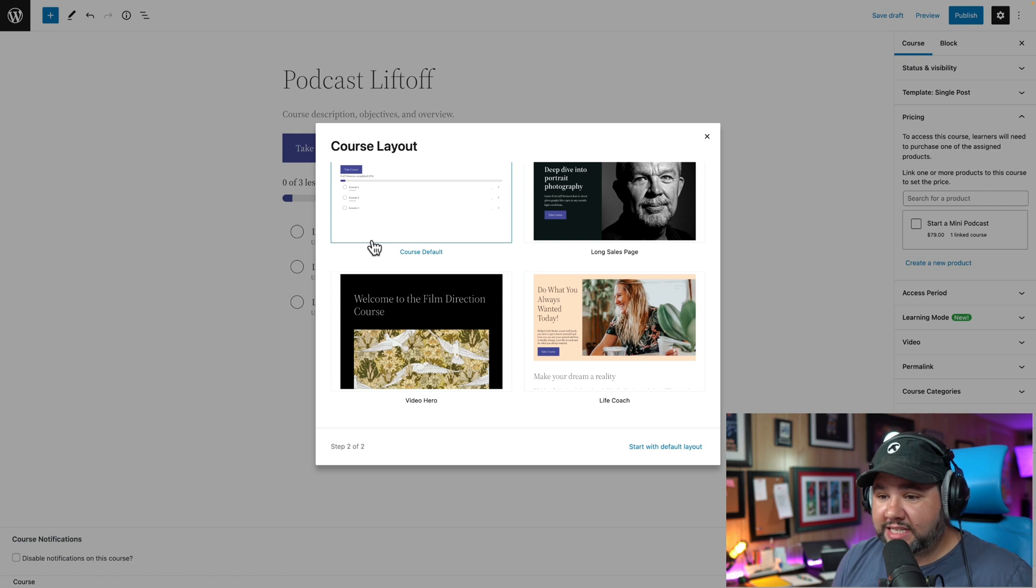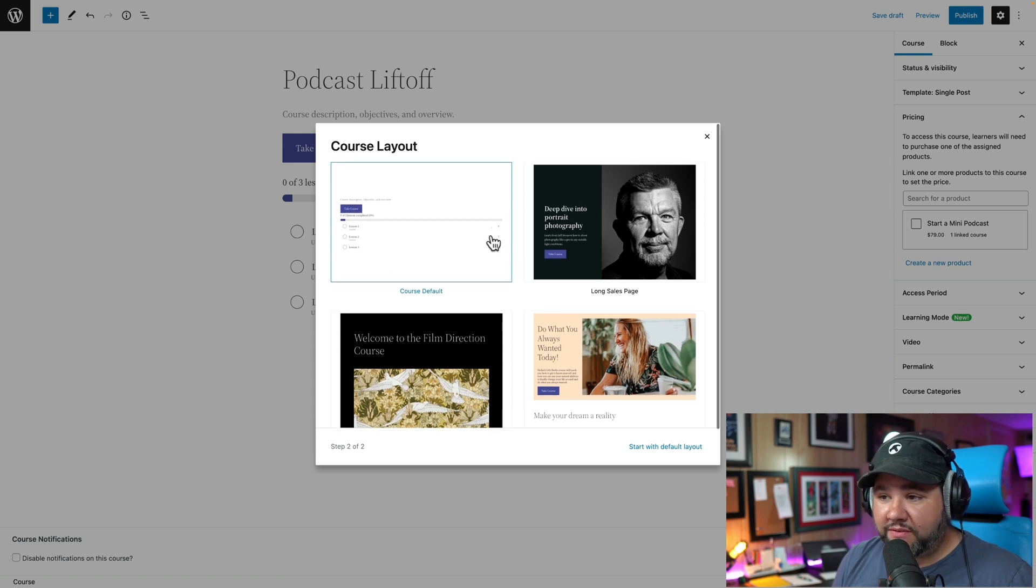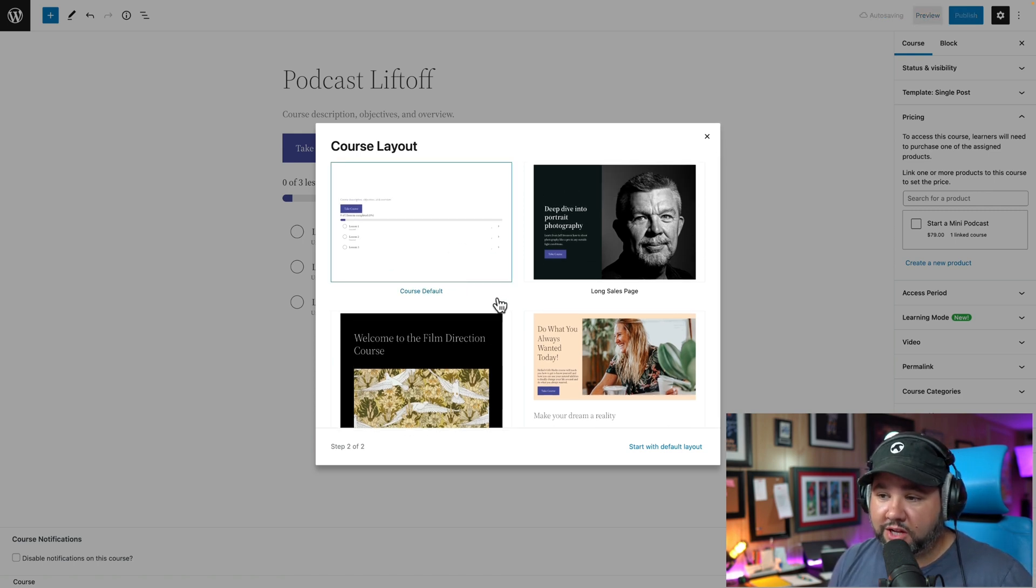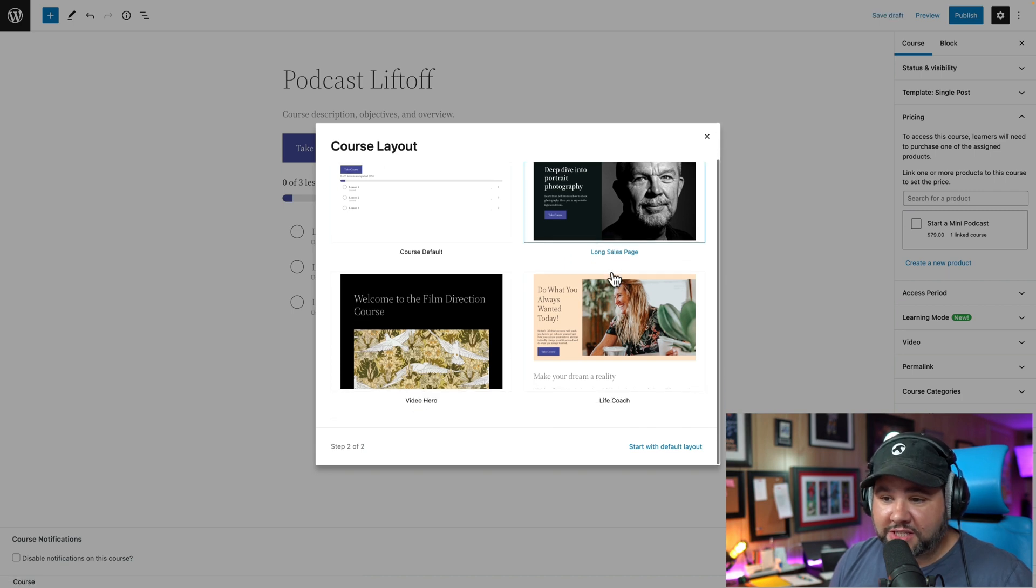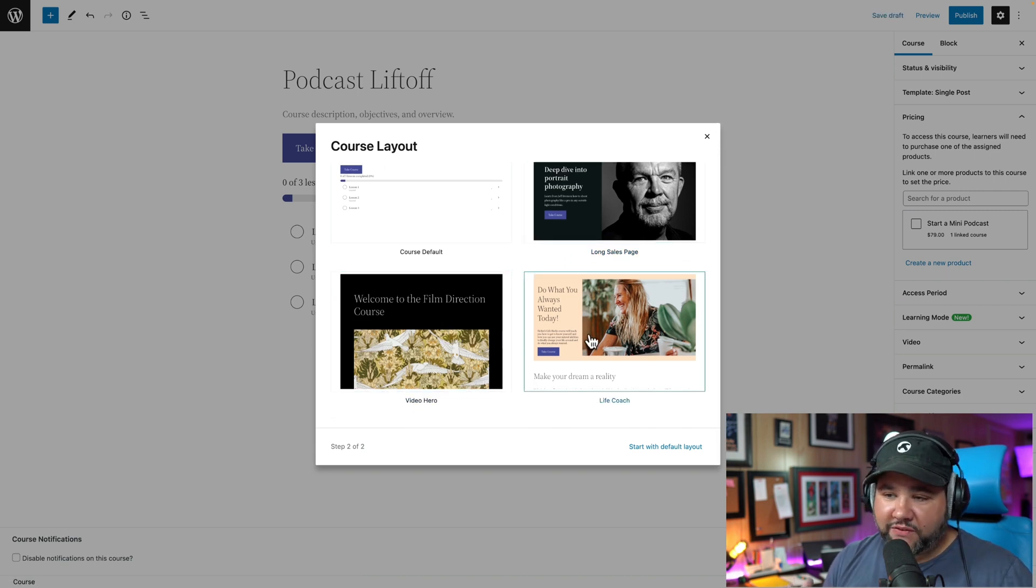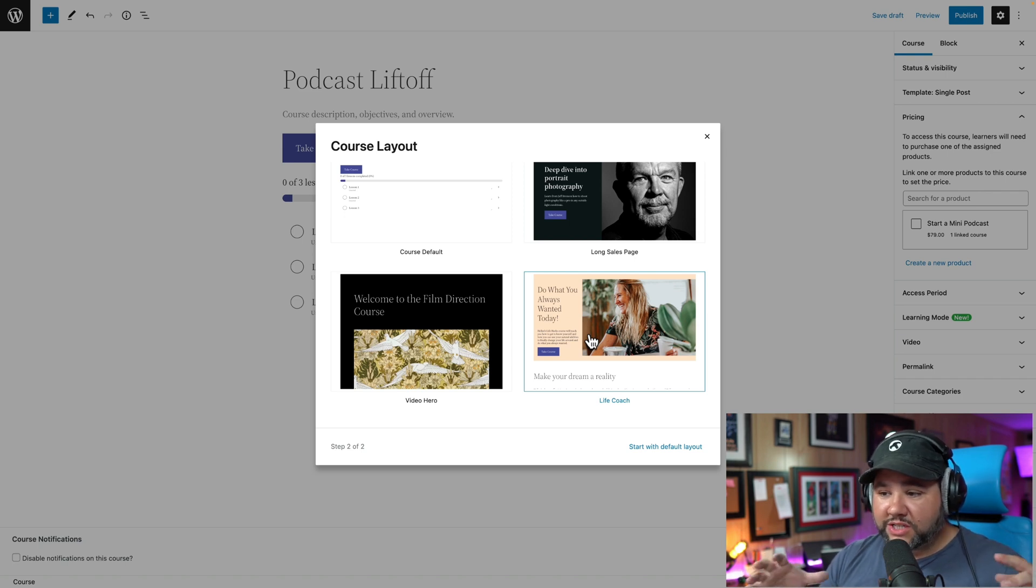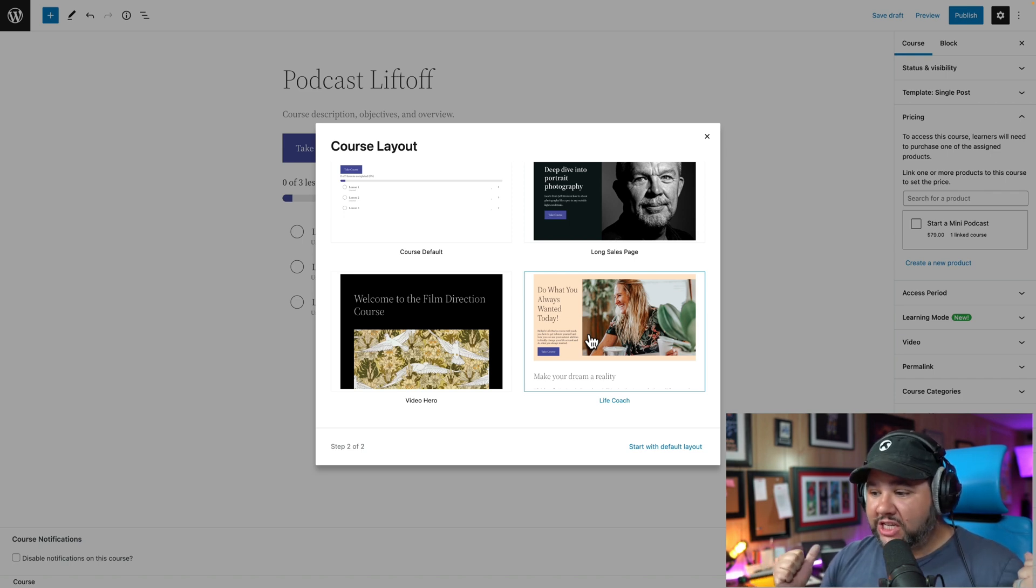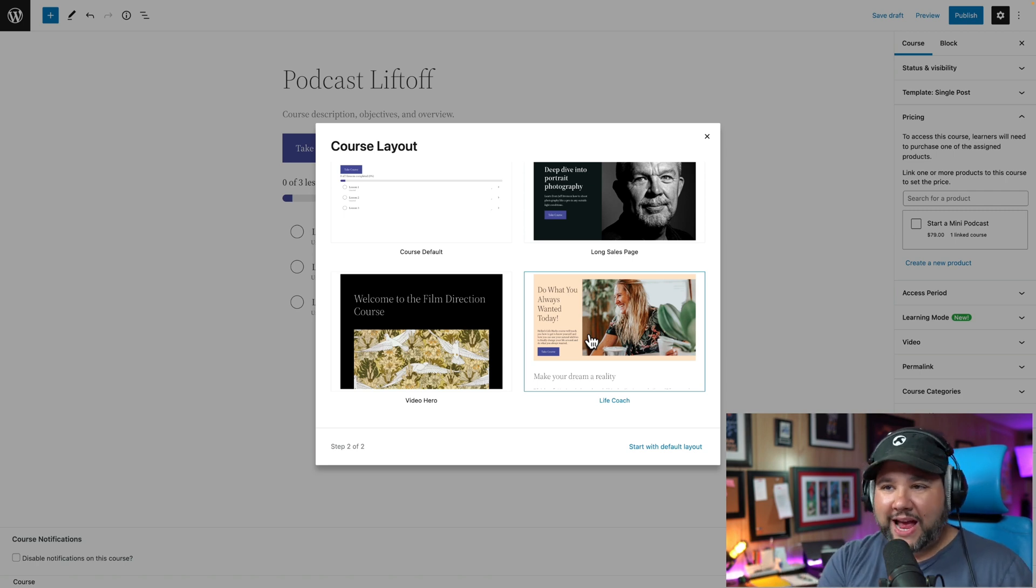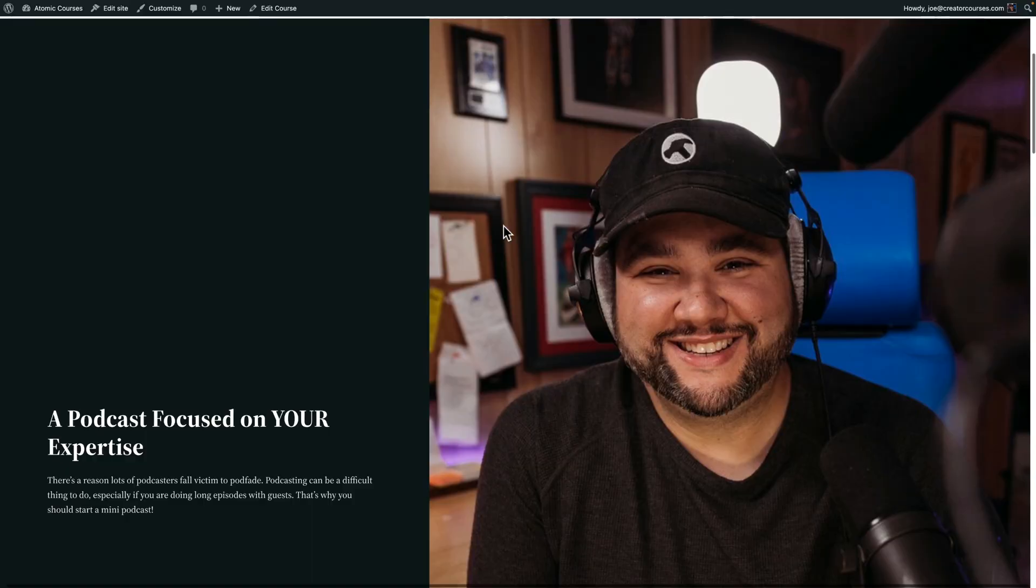It has a few different block-based layouts. I like this because it's showing you the importance of a good landing page with a course. Too many LMSs just have a simple editor where you can put some text and images, maybe a video, and then the lesson listing. But with Sensei, you have four different templates to choose from, including the course default, but also the long sales page, a video hero, we'll take a look at that, or a life coach. So these are the four different kinds of layouts. And you can build a sales page and a landing page that works best for you. Absolutely love that.